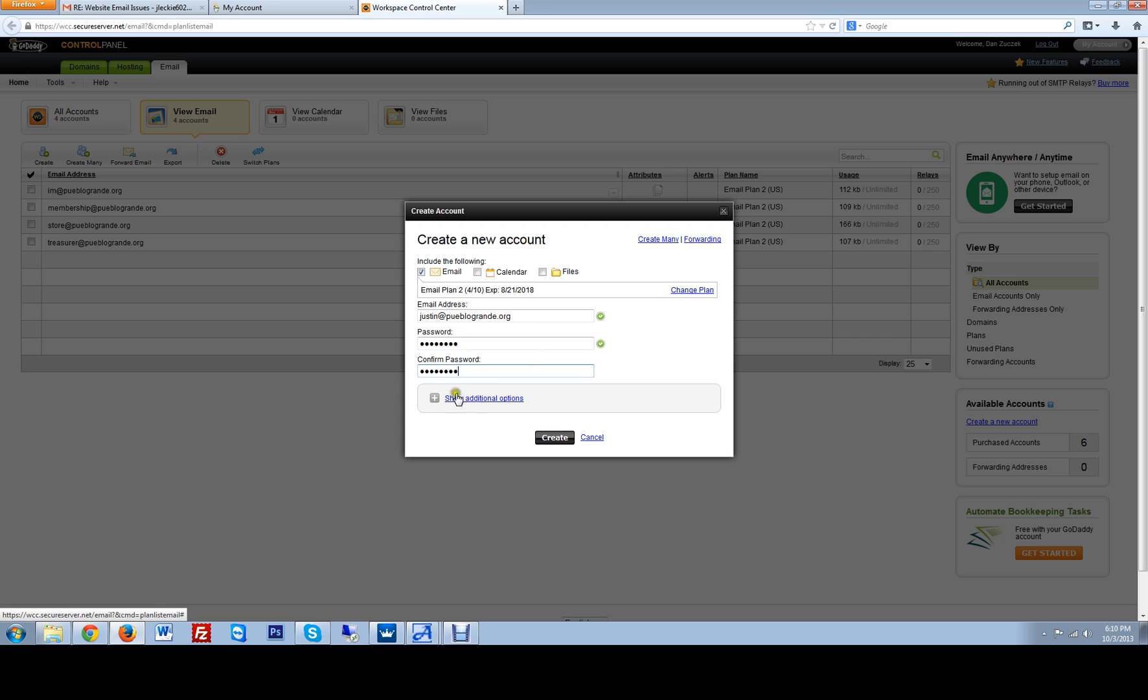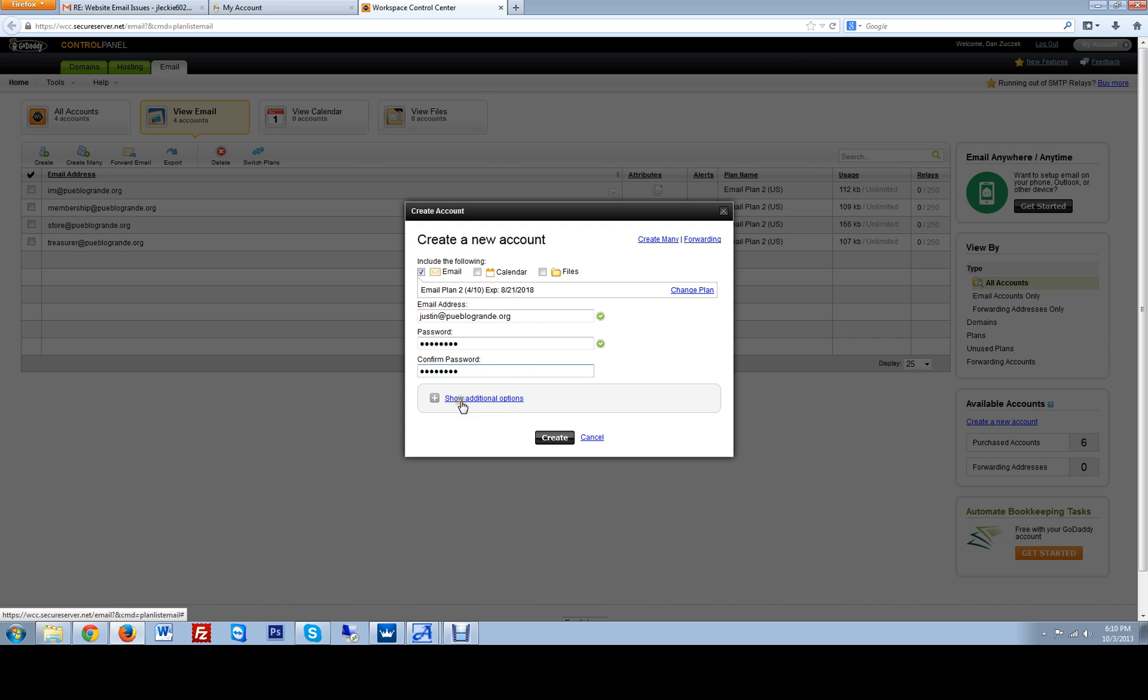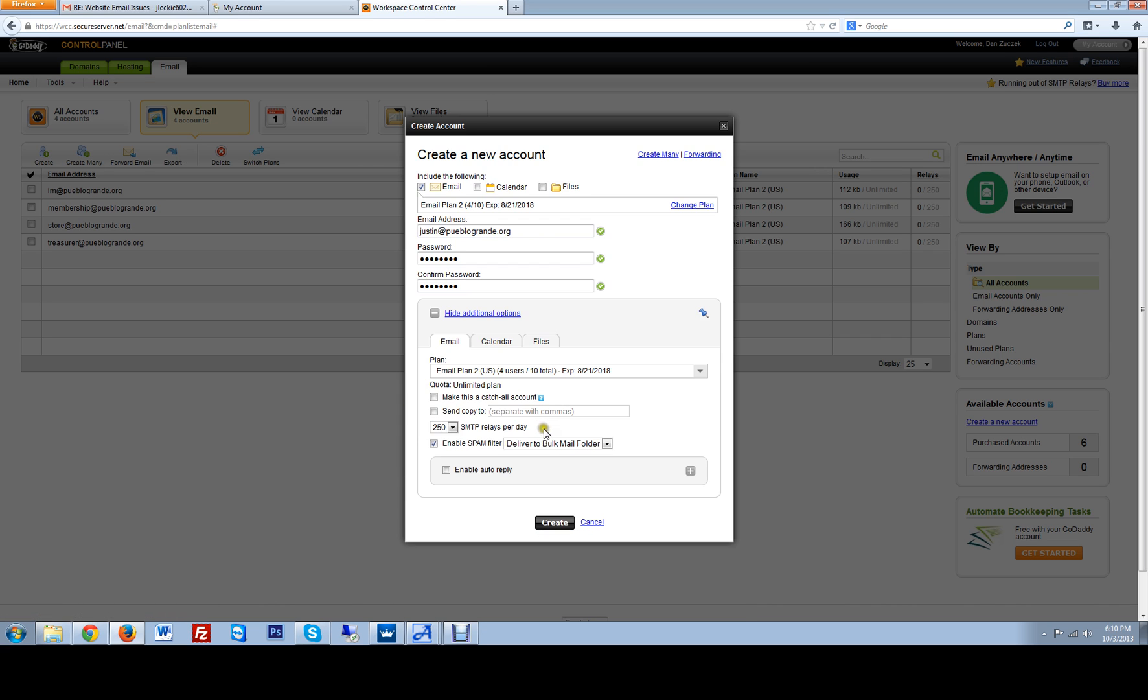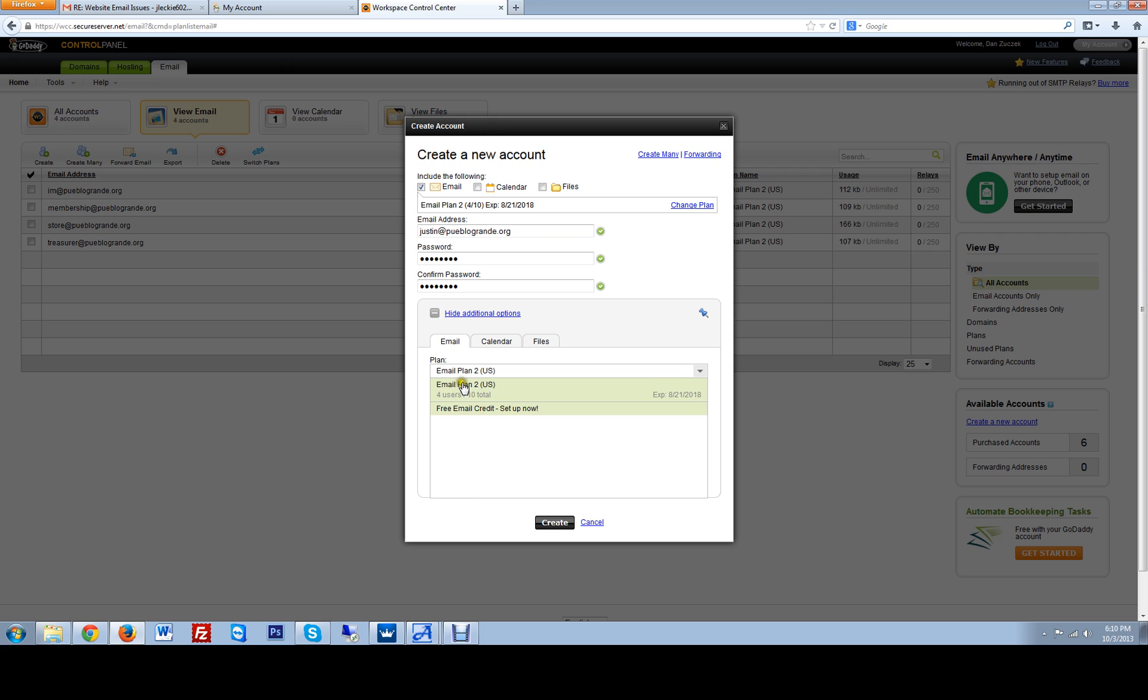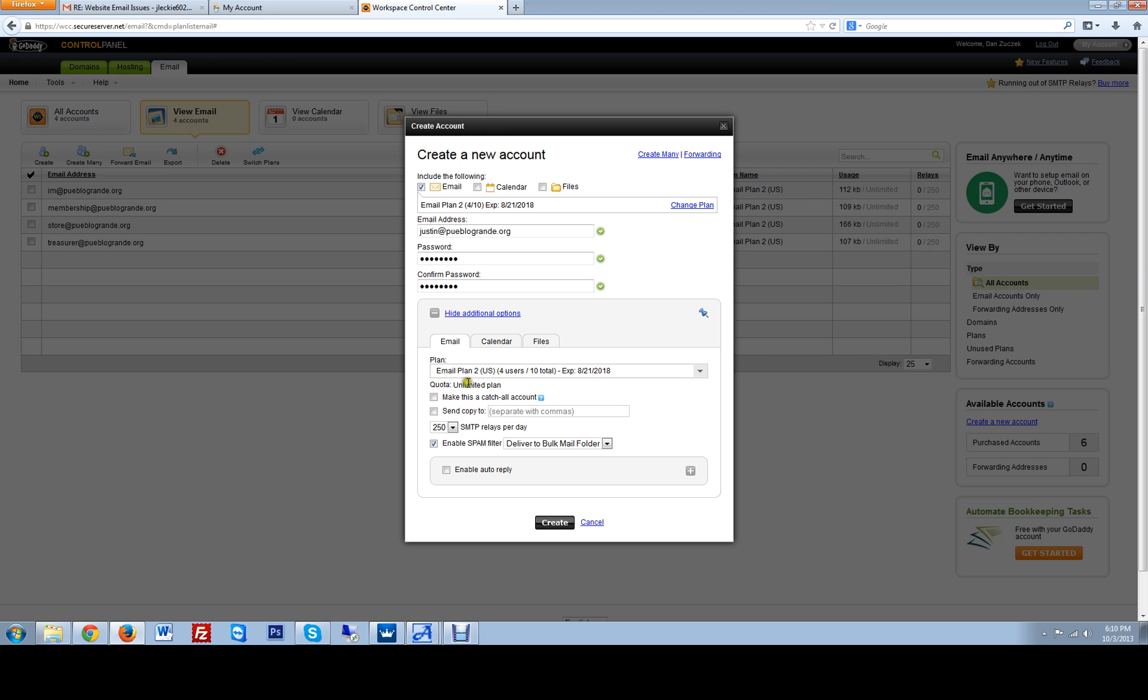This tab underneath is where you're going to do your carbon copy. Show additional options. You can pick your email plan if you have multiple email plans. Since this one only has the regular email plan, free emails or the email,